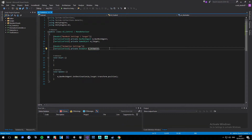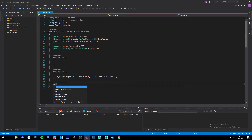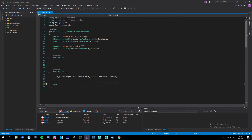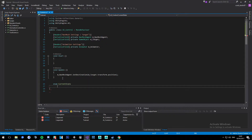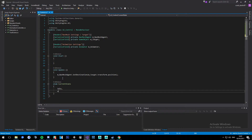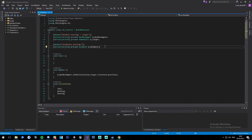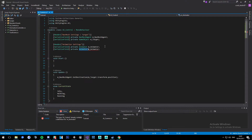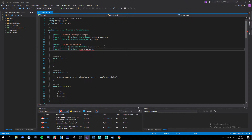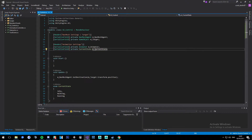We're also going to be using the enum current state, and we're going to be using that for checking our current states for switching and things like that. I think that's all we're going to be using for the minute.